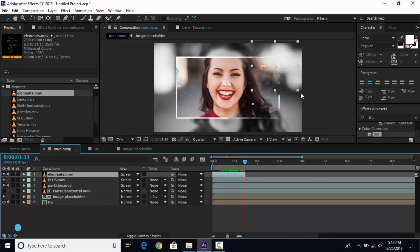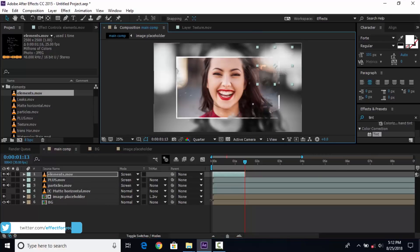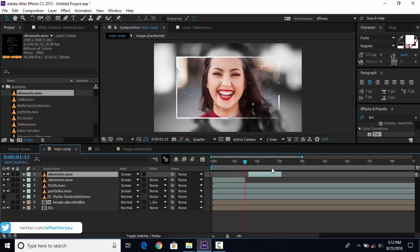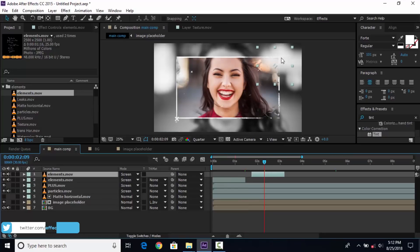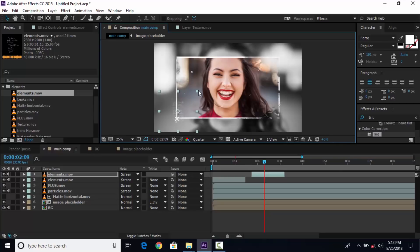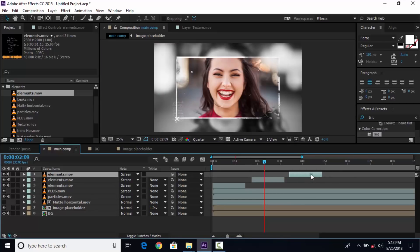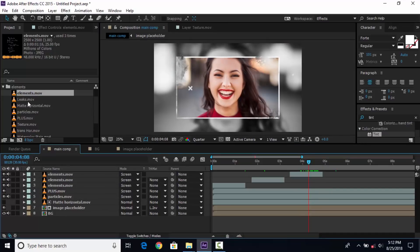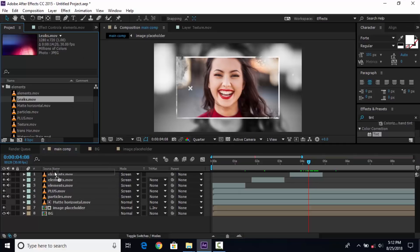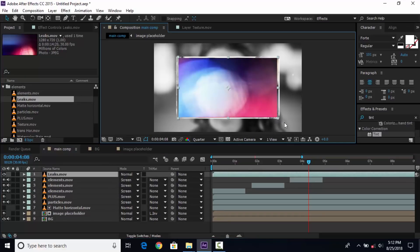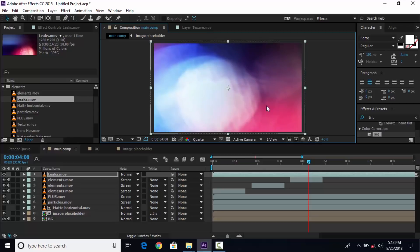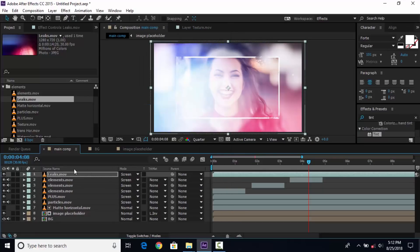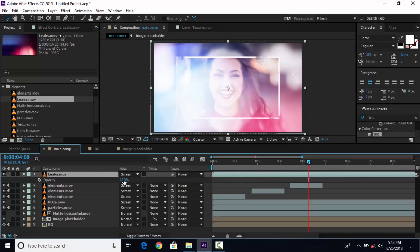Then select the element footage and duplicate it. Move the second element footage and place it wherever you want. Then duplicate again and drag it ahead of the second element footage. Also place your text. Go to the project window and drag the light leaks footage into the timeline. Scale the footage size according to your comp size, change blending mode to screen, and change opacity to around 40%.